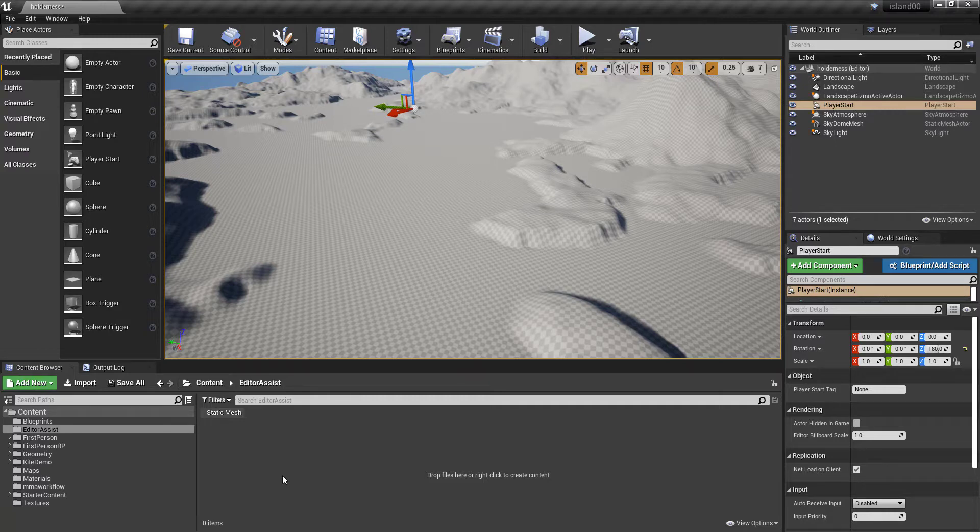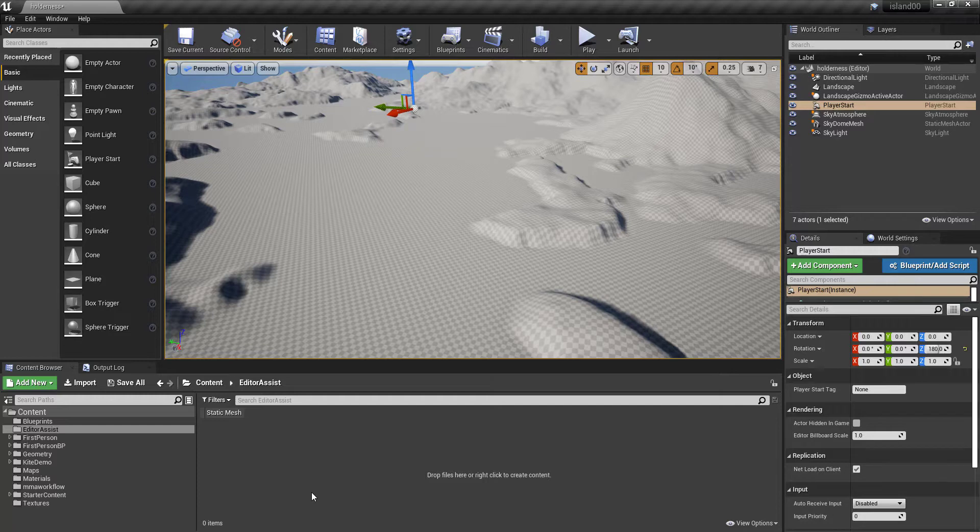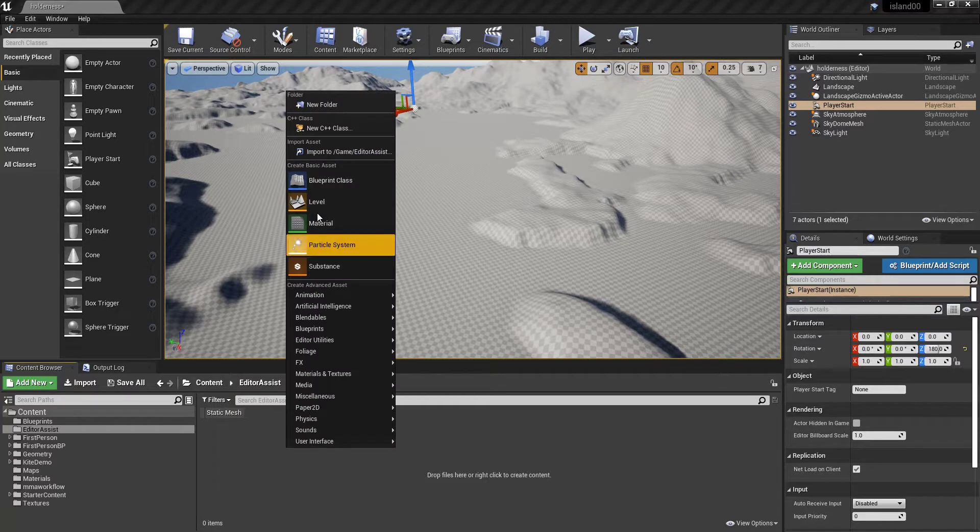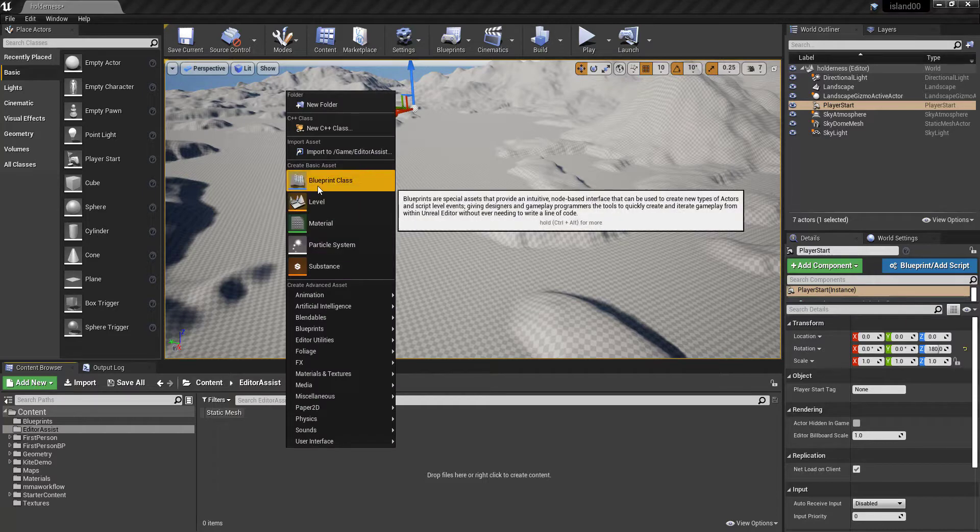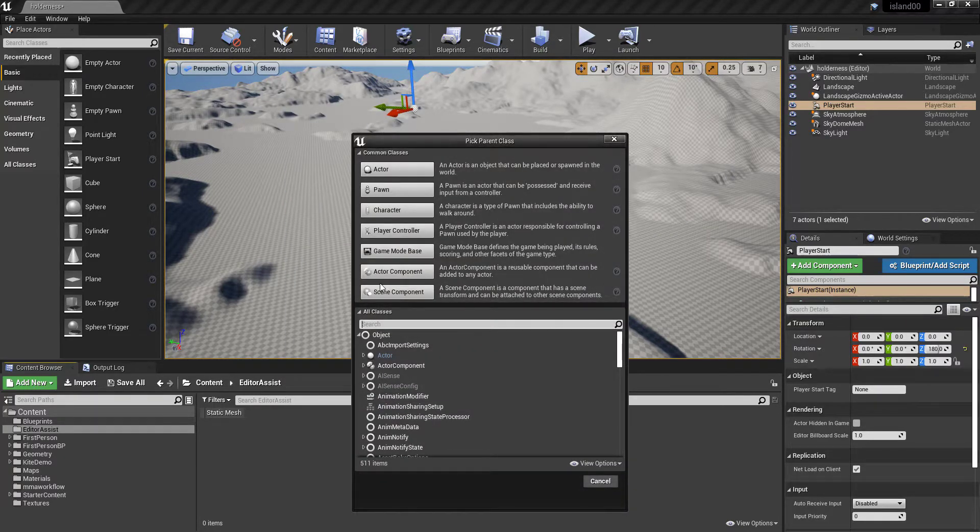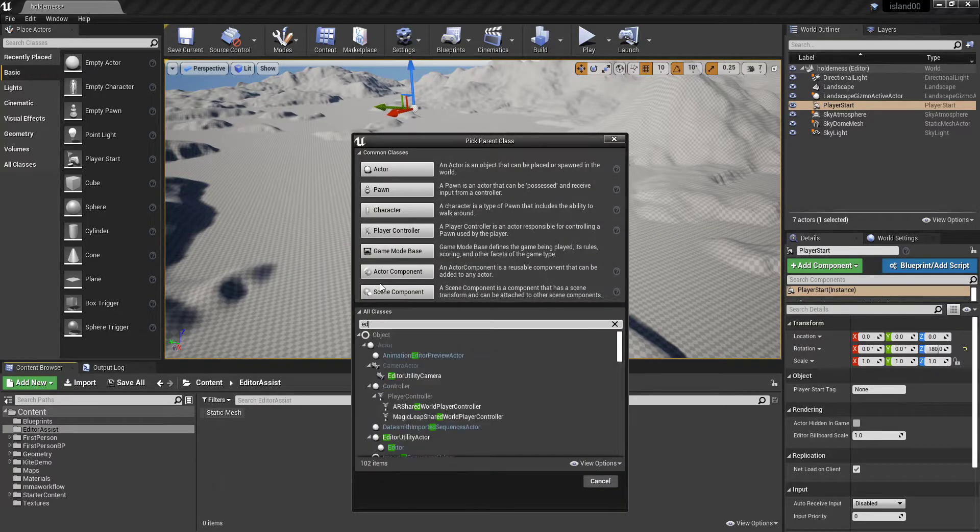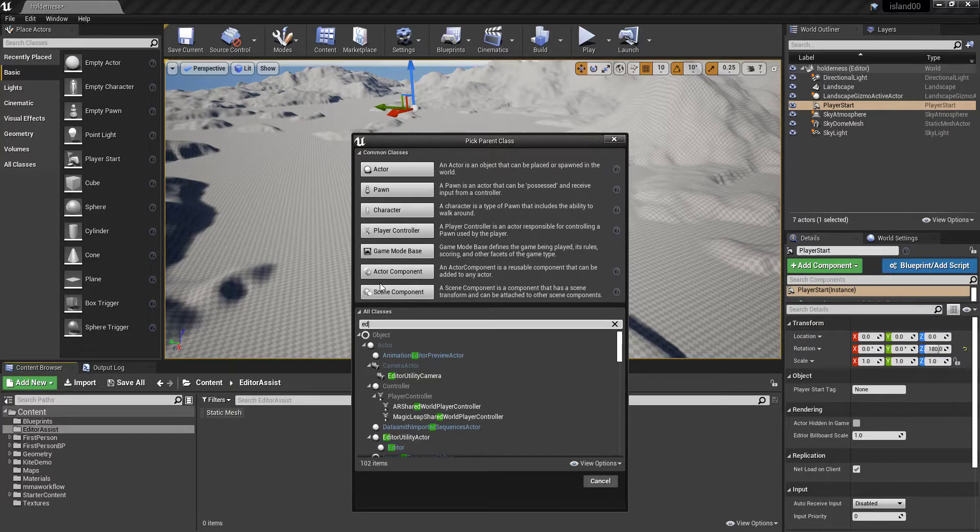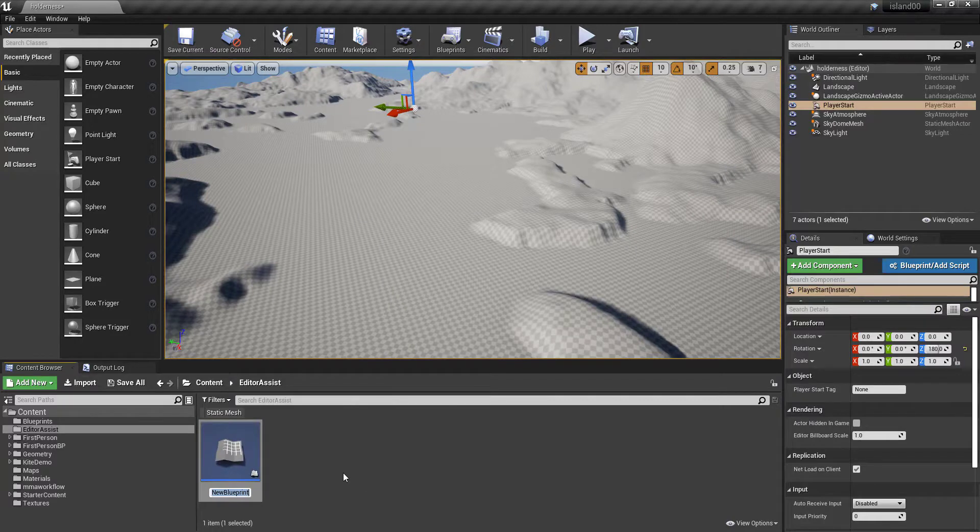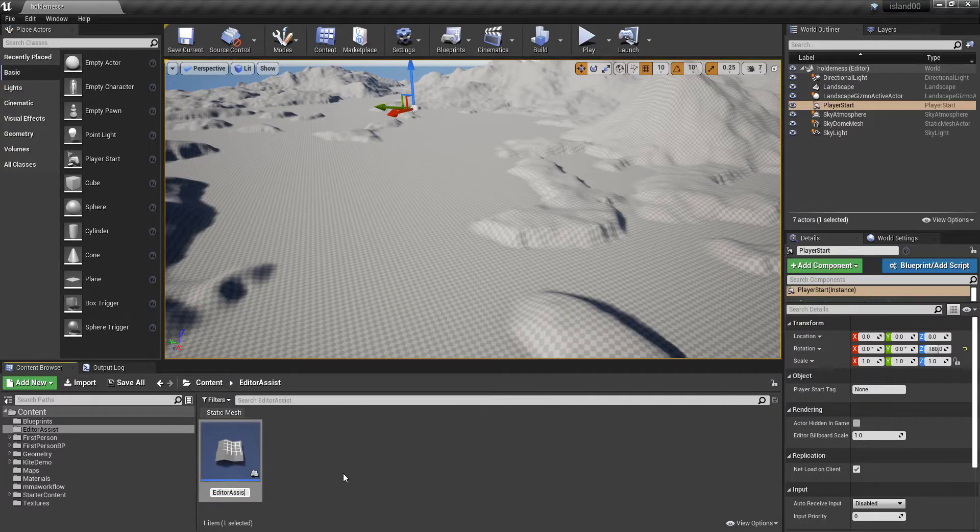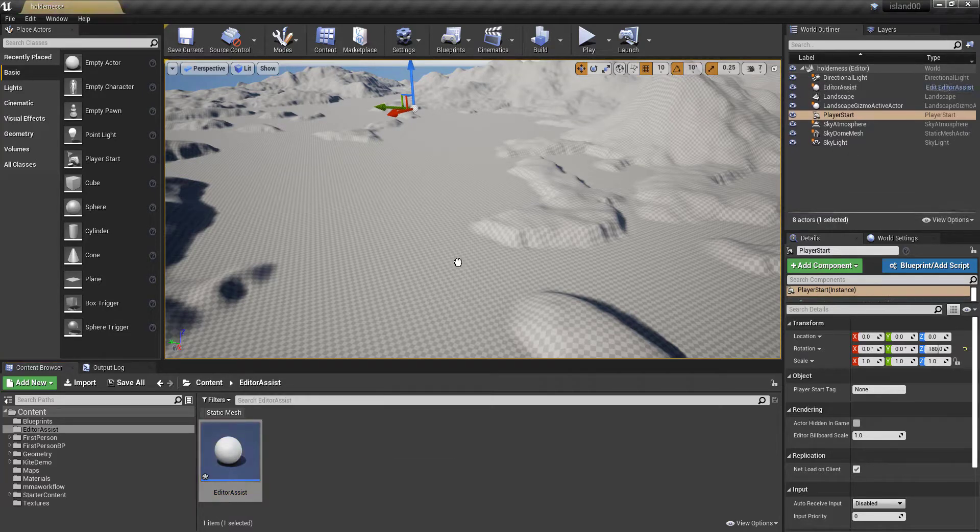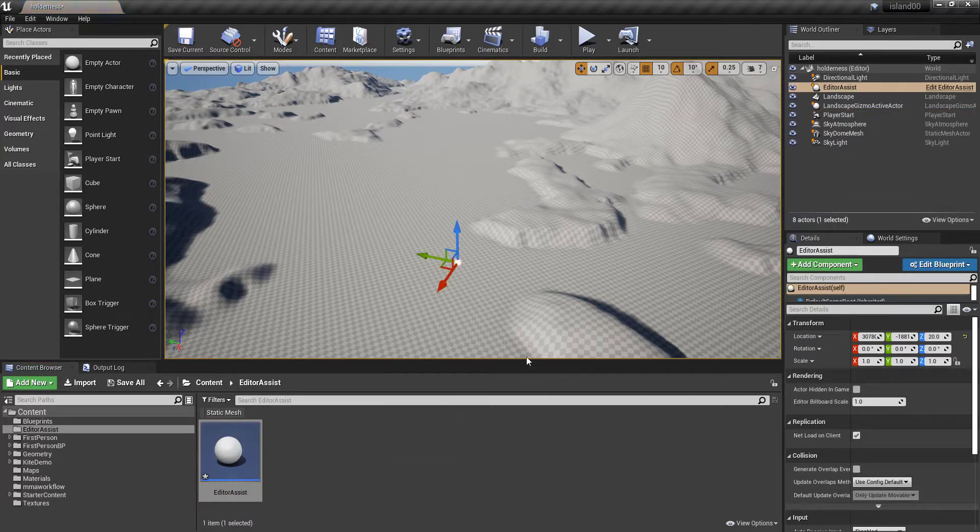Turns out that we can create a blueprint to help us out with these types of tools. So I'm going to go into a folder and create an editor utility actor, and we'll just call this editor assist, and drag this into our scene.